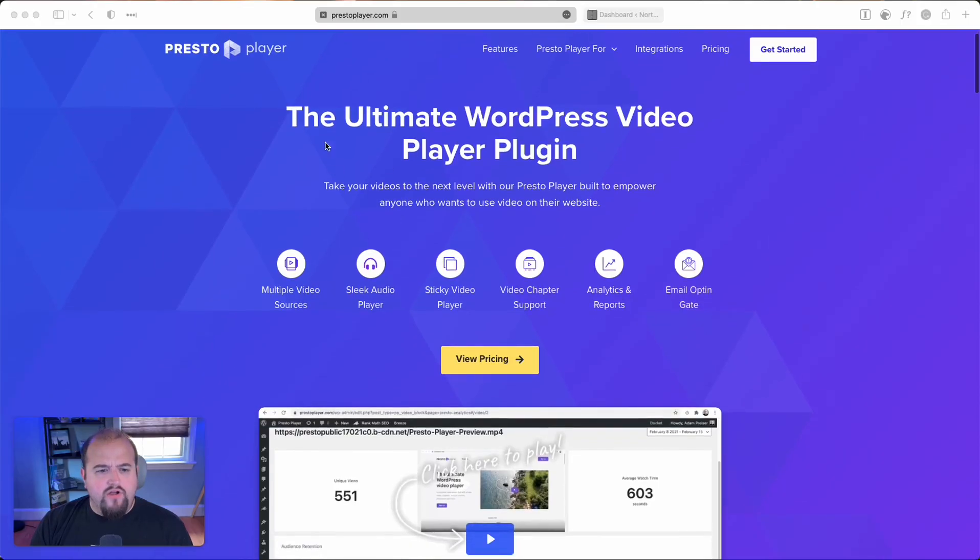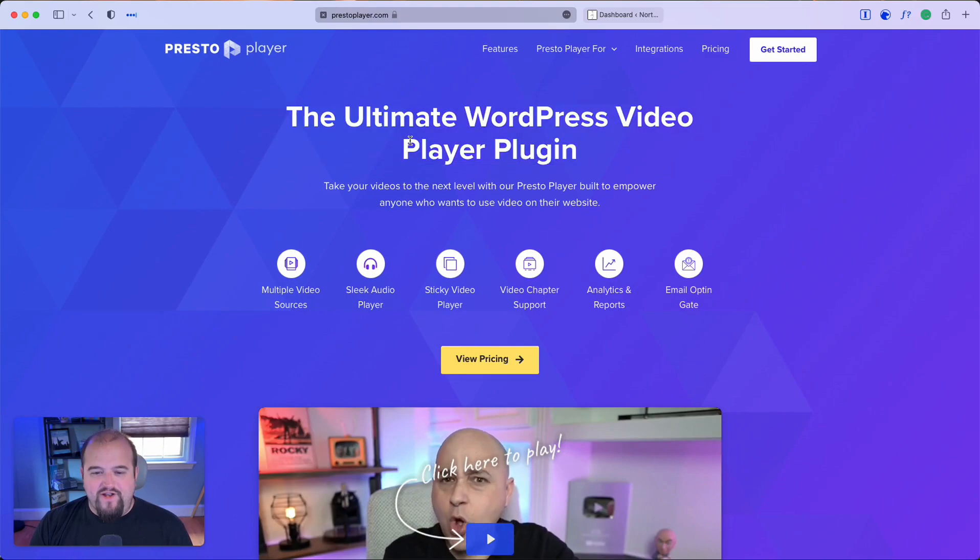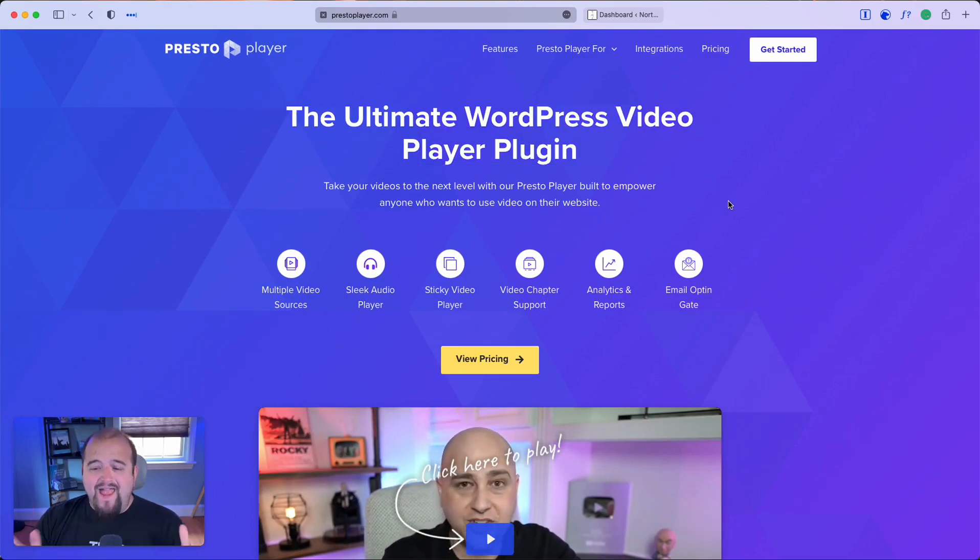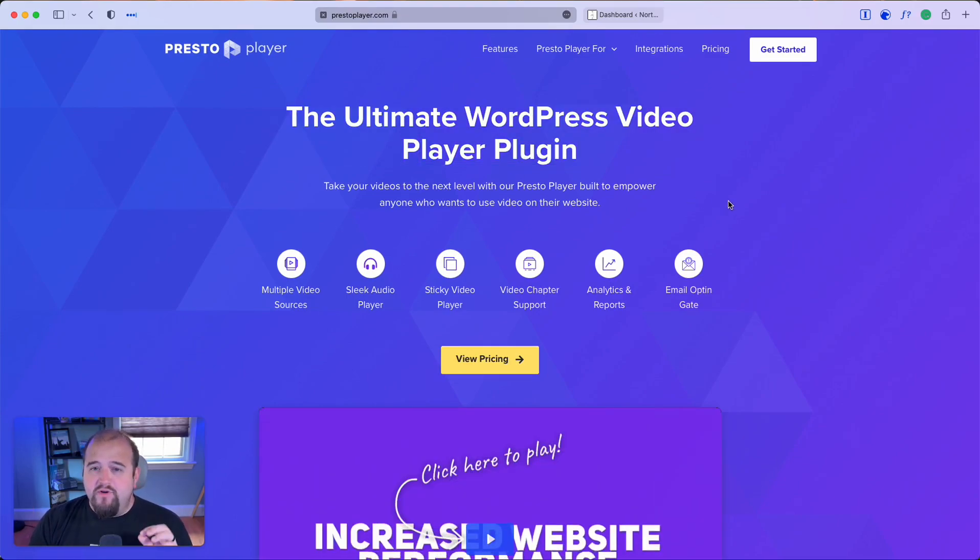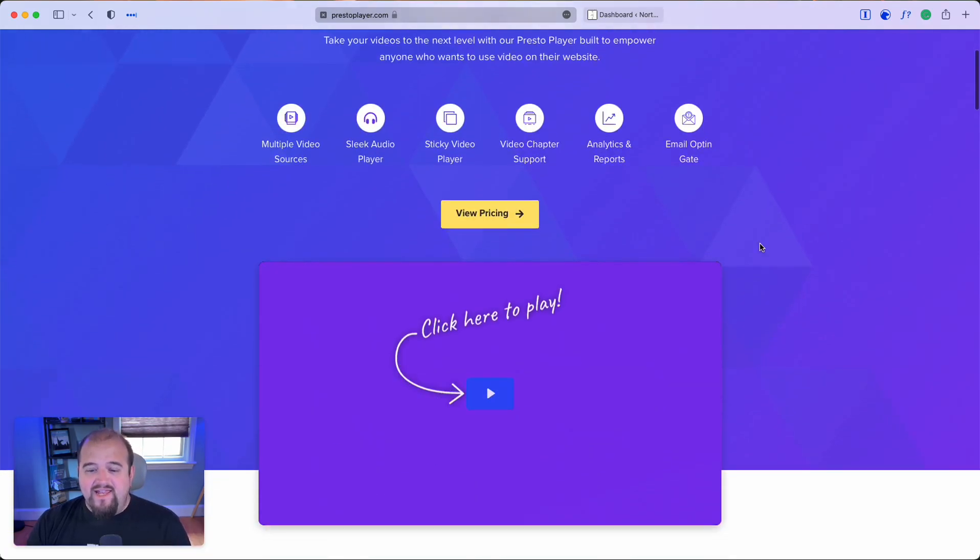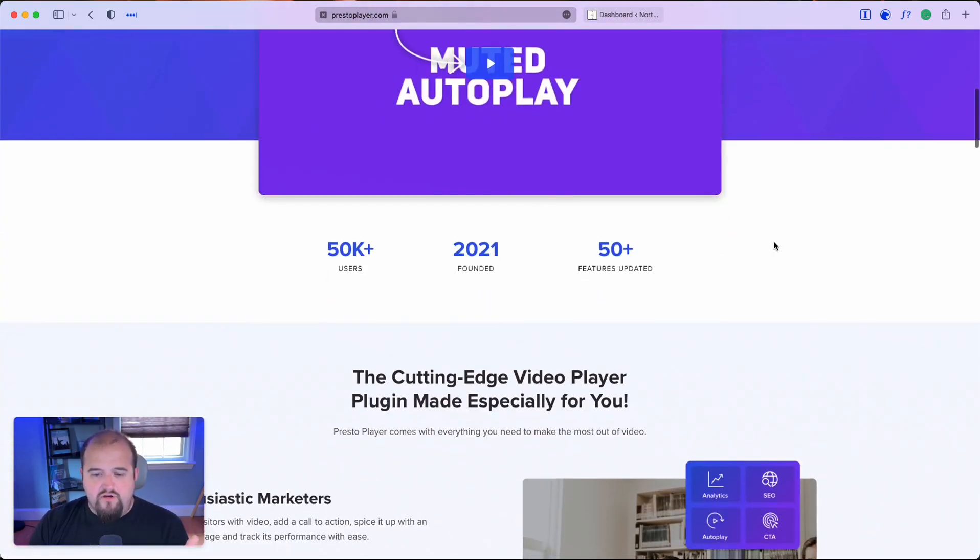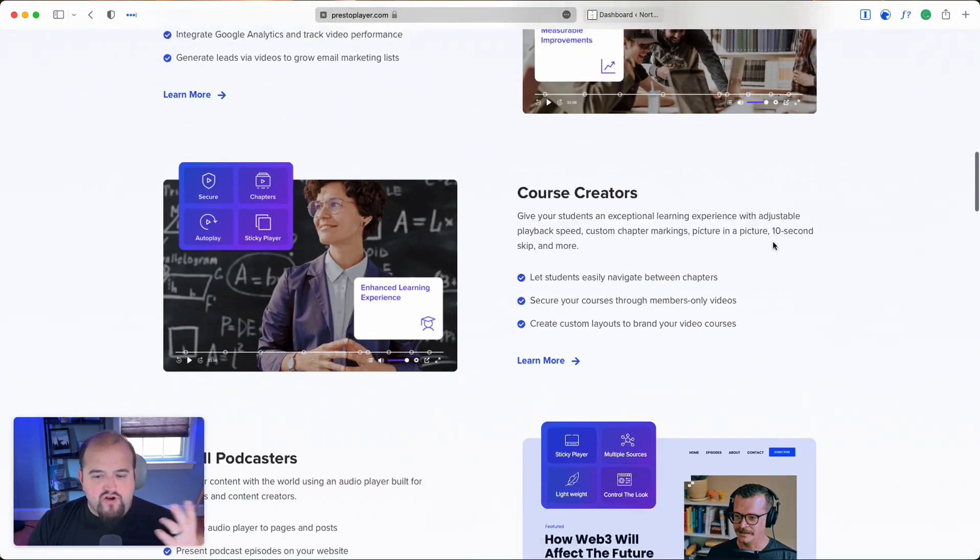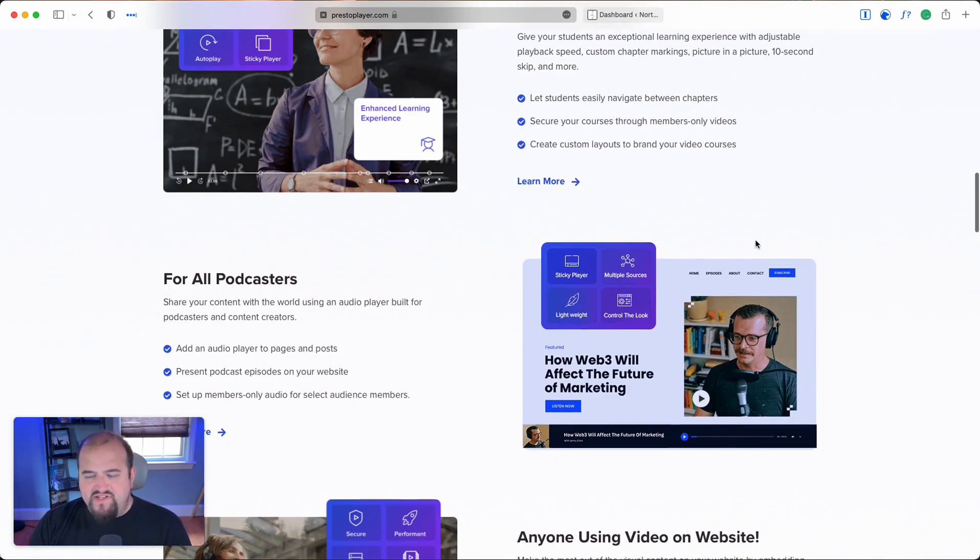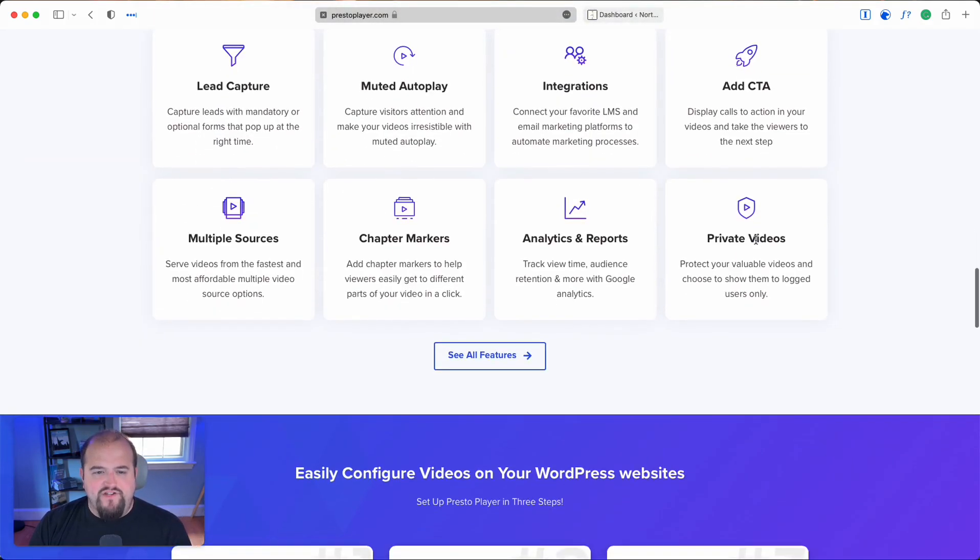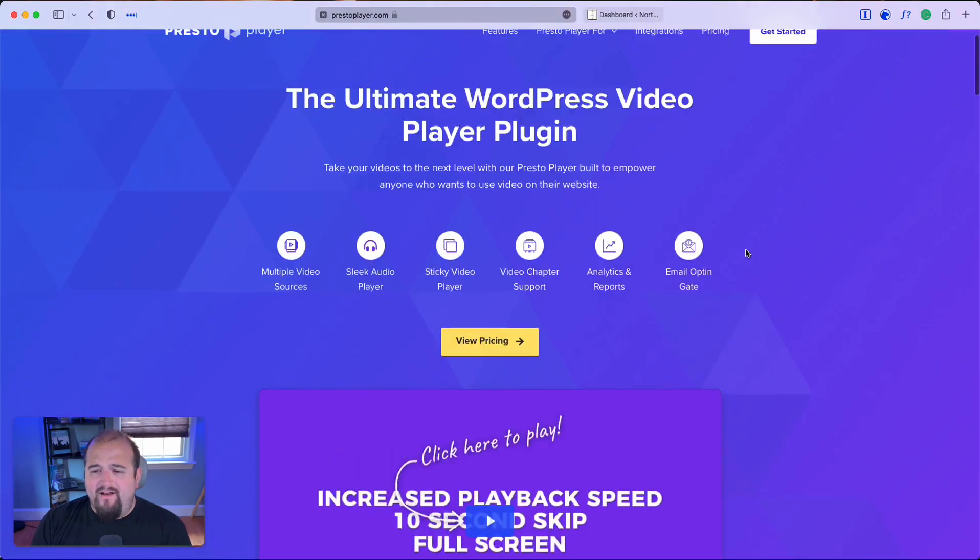I want to show you a tool called Presto Player, the ultimate WordPress video player plugin. It's missing a thing or two, but for the most part it's really good. It even does audio, it's great for courses, and has a lot of fantastic features.